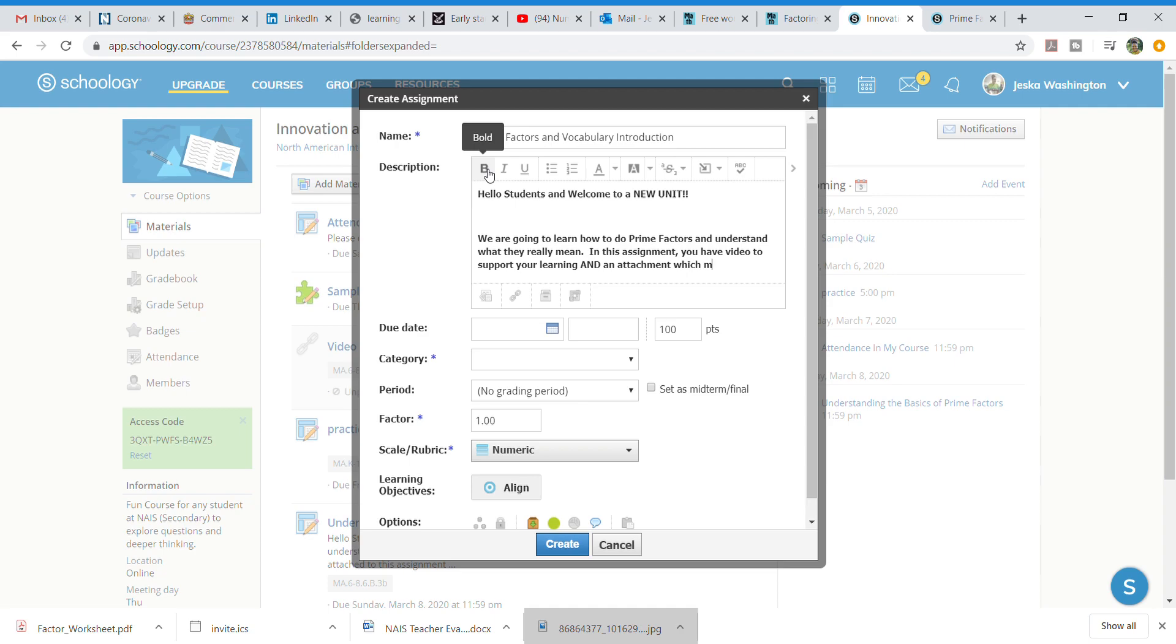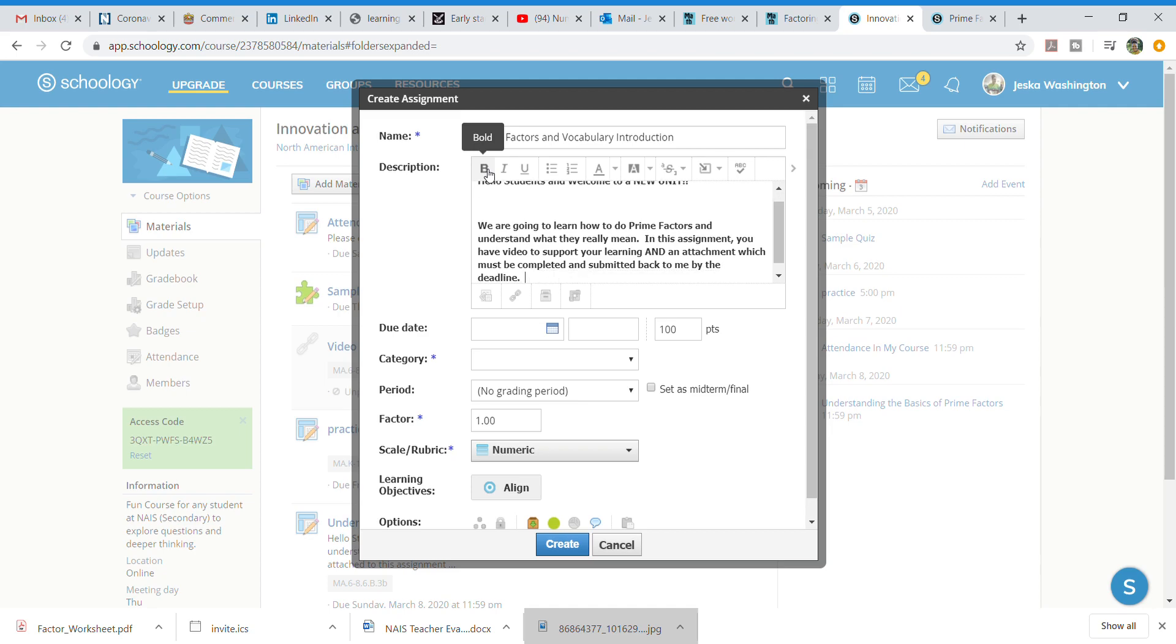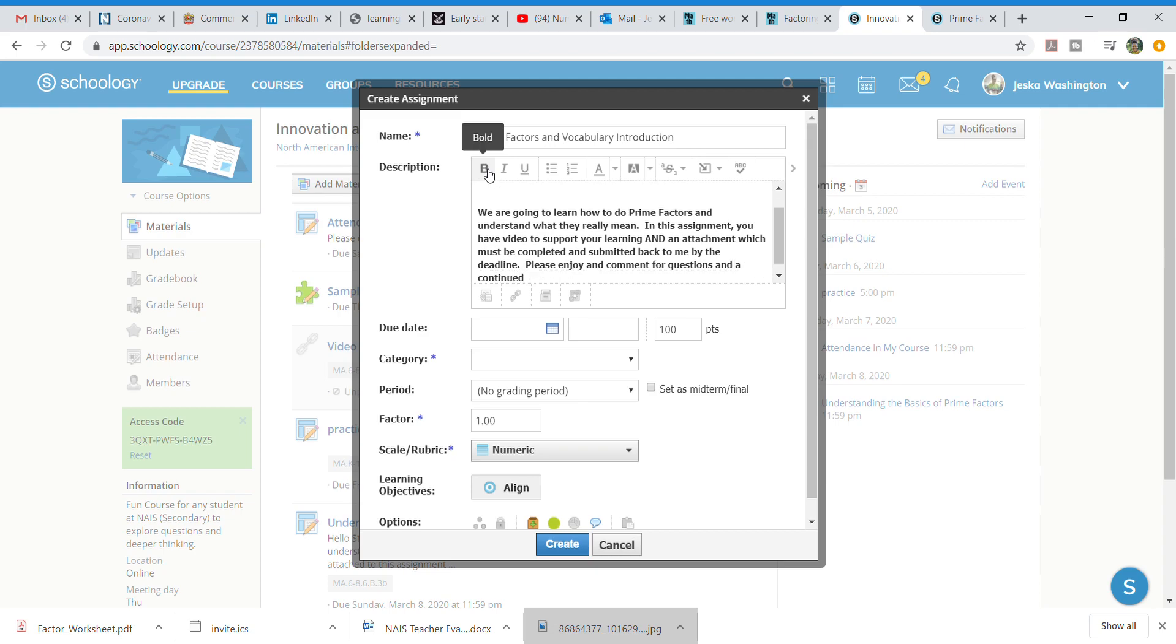must be completed and submitted back to me by the deadline. Please enjoy and comment for questions and a continued dialogue. Okay conversation.